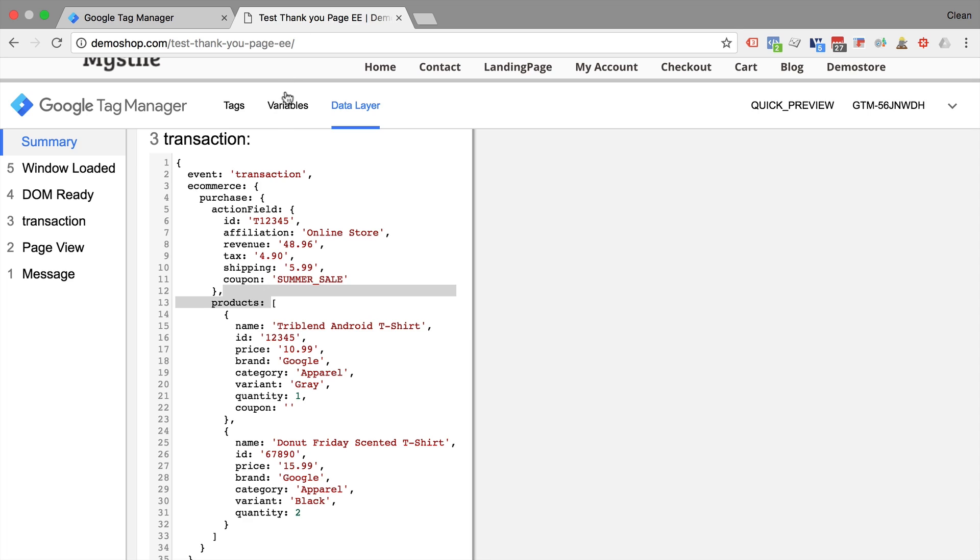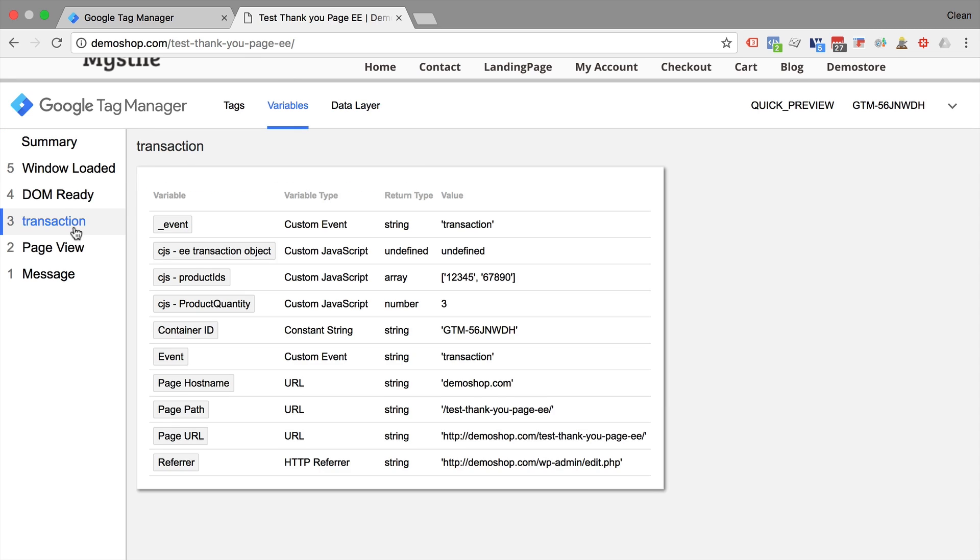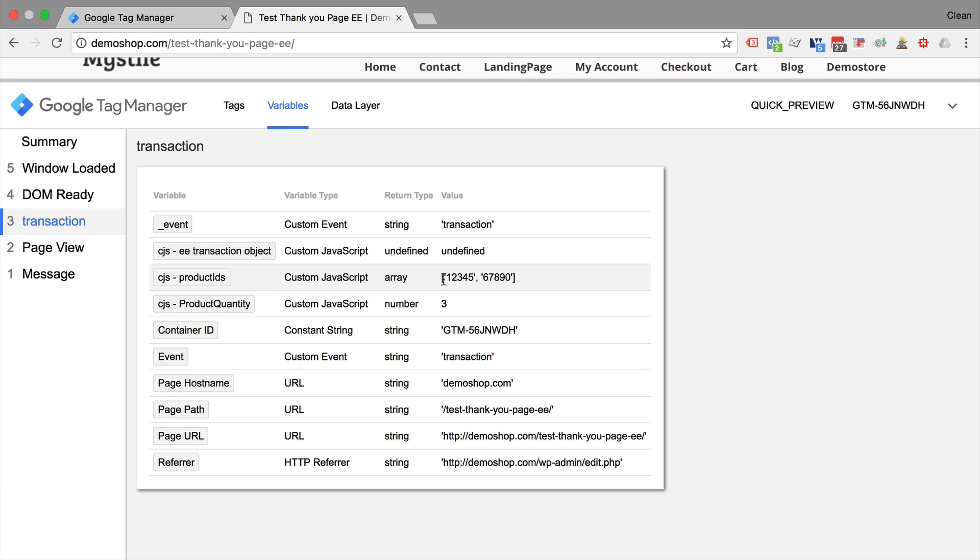Let's go over and look into our variables and under the transaction event, we can here see our custom JavaScript product ID. And now it is in the right format, so we can use it for our Facebook transaction pixel.